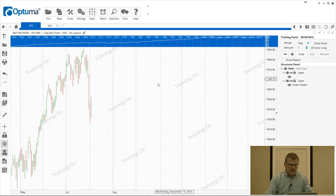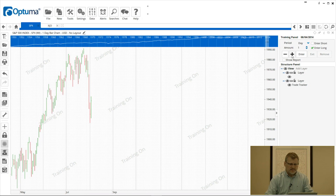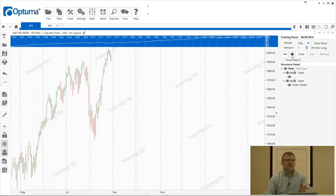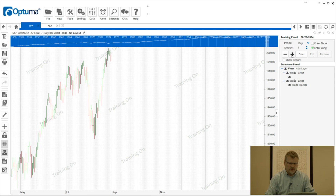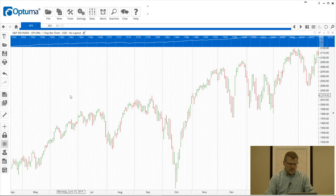Training mode probably deserves its own video, but basically you click the training icon and you can go back in time to hide all current bars, put on tools and indicators, and then advance the chart without knowing beforehand what actually happened in the price action. It's a great training tool to test your theories. I'll click that to turn the training mode off.